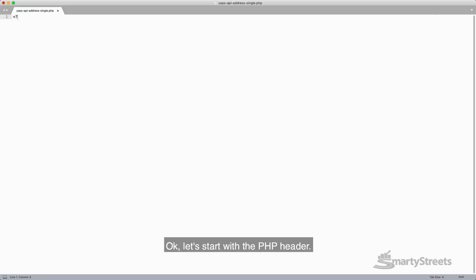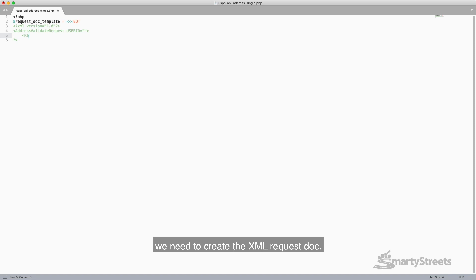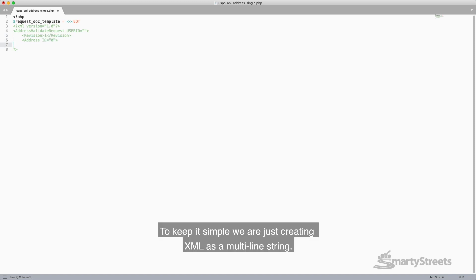Okay, let's start with the PHP header. Since the USPS APIs use XML, we need to create an XML request doc. To keep it simple, we are just creating XML as a multi-line string.